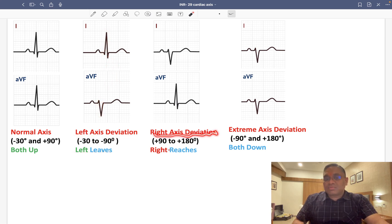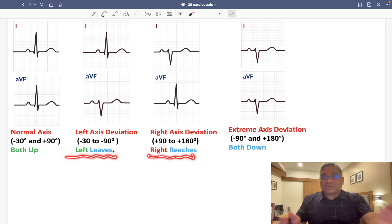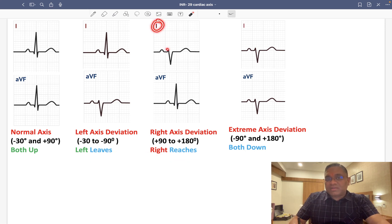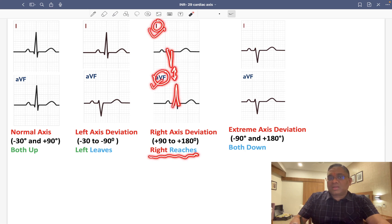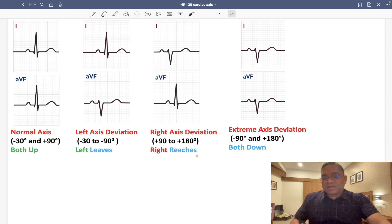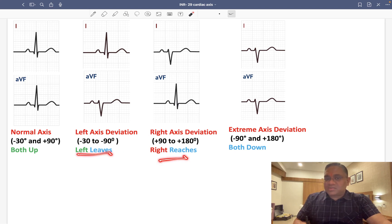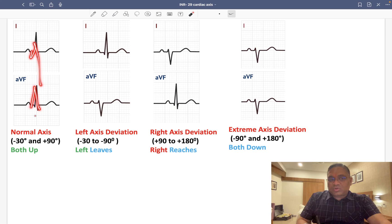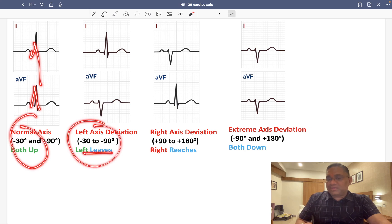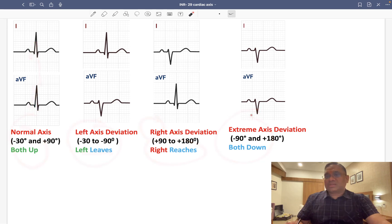For right axis deviation, remember 'right reaches' — lead 1 will have downward deflection and AVF will have upward deflection, so the tips are facing towards each other, reaching. So the mnemonic is: both up = normal axis; left leaves = left axis deviation; right reaches = right axis deviation; both down = extreme axis deviation.